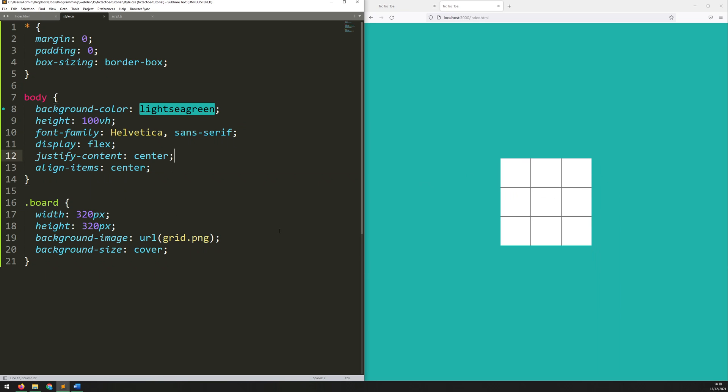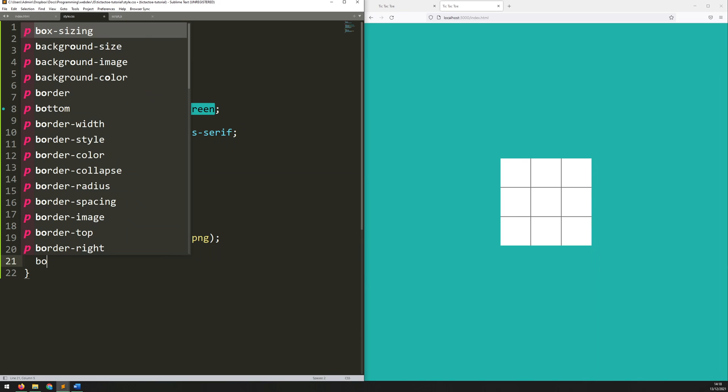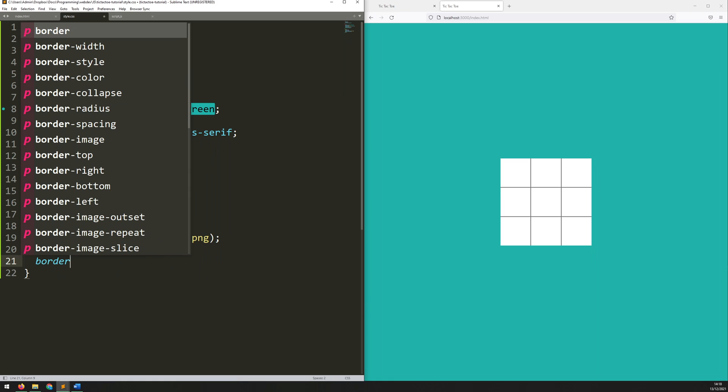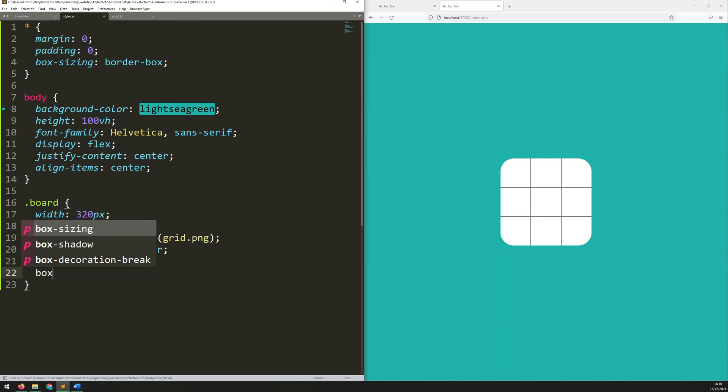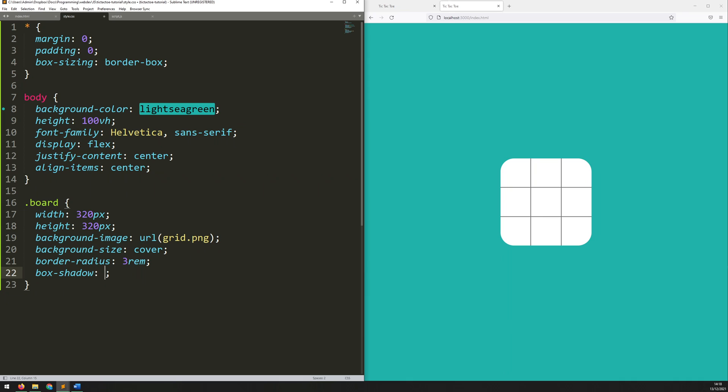So, let's just add a little bit more styling to this. First of all, I want to add a border radius. And we'll go with 3rem. And then I'll add a box shadow, just to kind of give it a little bit of a 3D effect, so it's coming off the screen. So, we'll go 0, 0, 15 pixels, 5 pixels, and RGBA 50, 50, 50, 0.5. So, that's looking pretty nice.